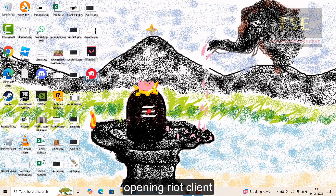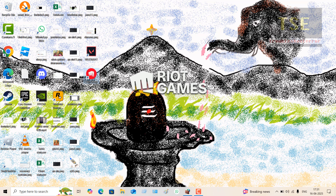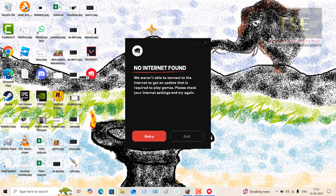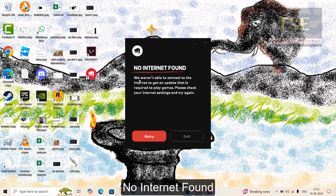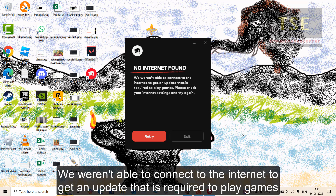Opening React client. React Games is loading. No internet found. We were not able to connect to the internet to get an update that is required to play games. Please check your internet settings and try again. No internet found error message is showing.